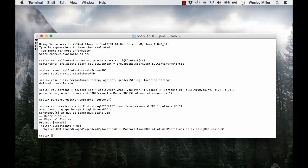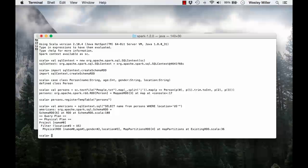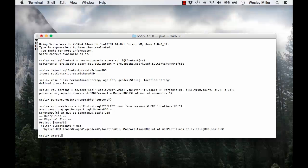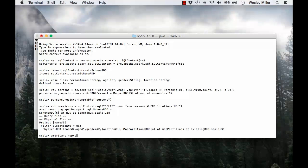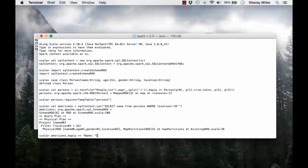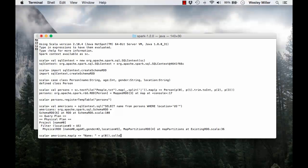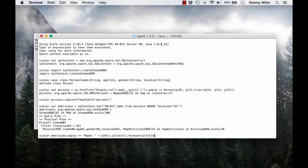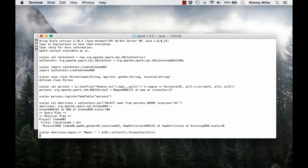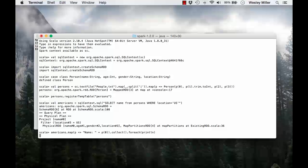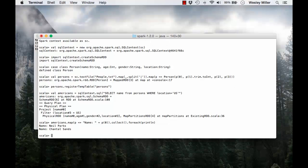We can print out the actual list of Americans by name by saying Americans dot map each person P. We get their name, orderly access the name column P0. Use a collect action on that and then use a for each to print each name. And there you can see we have our Americans, Neil Parks and Chantel Sands.